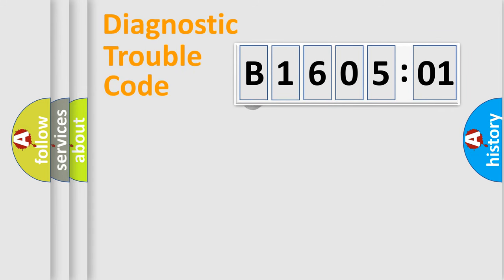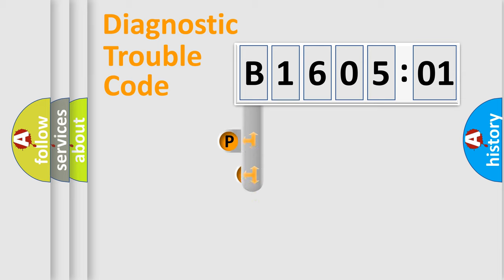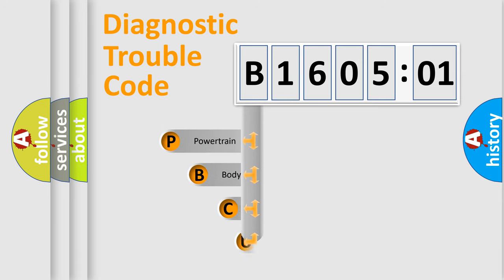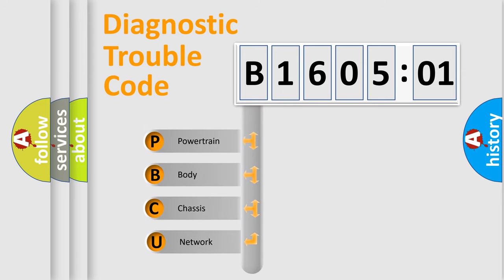First, let's look at the history of diagnostic fault code composition according to the OBD2 protocol, which is unified for all automakers since 2000.